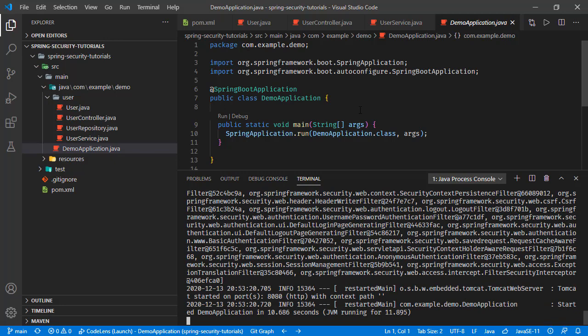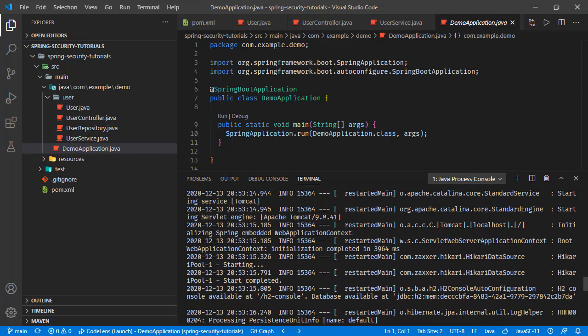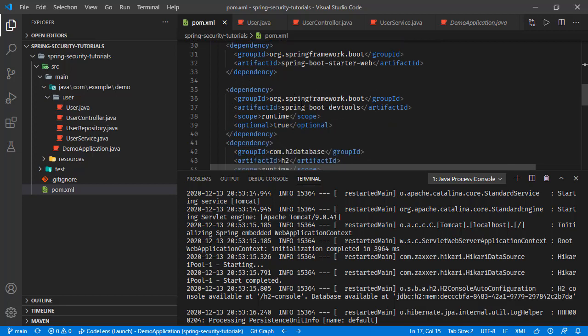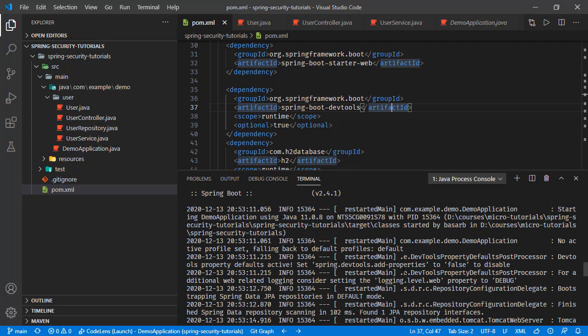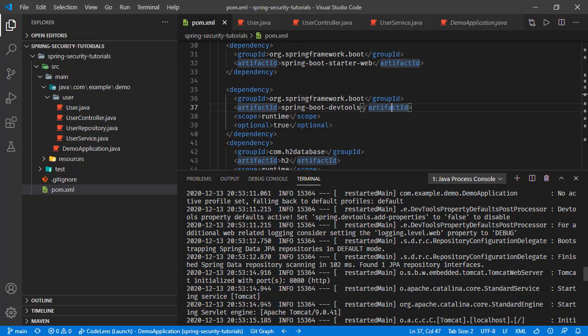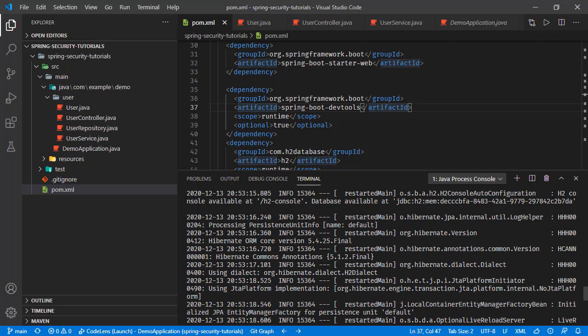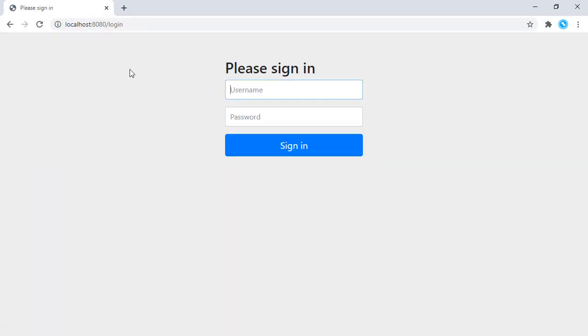We will log into our H2 web console and check the password of the user in the database table. Here in this output, if you have the dev tools as I do, you will see the output like this one right here. It is saying that this line H2 console available at this path, and the database is available at this connection URL. So it is localhost 8080 /h2-console and we are redirected to this login page. This login page is coming with the Spring Security dependency.